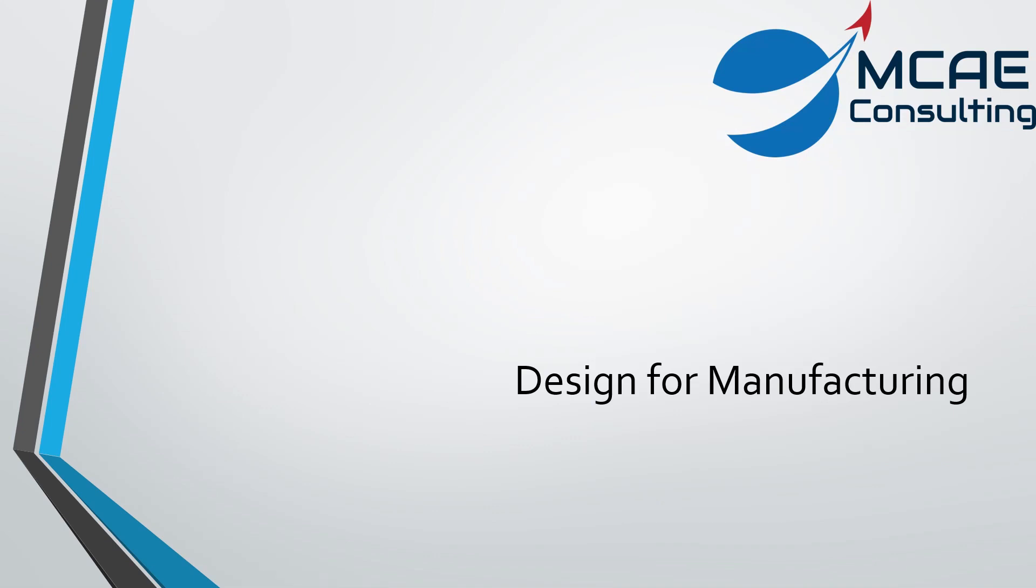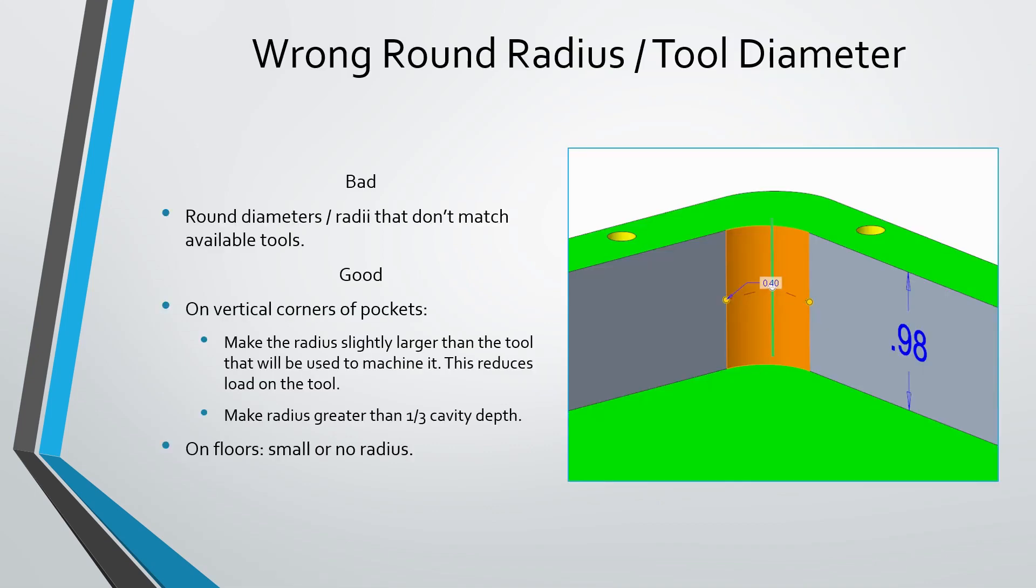Let's talk about a couple of mistakes that users make that pertain to design for manufacturing. First off, users will sometimes select the wrong radius that doesn't correspond to diameters of tools that they actually have. Also, when you are thinking about the manufacturing process, think about how those edges are going to be machined. For example, if you have a pocket that you are trying to machine out, you generally want to have the cutter radius be greater than a third of the depth of the cavity.